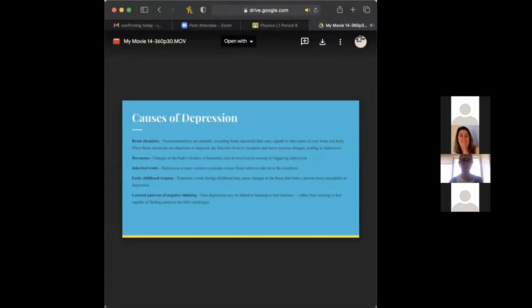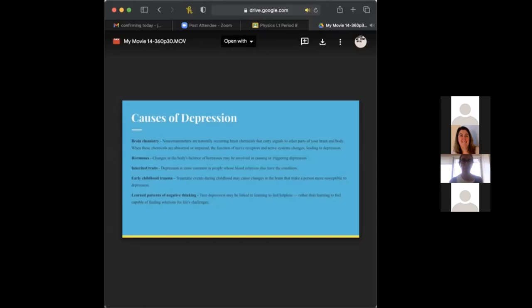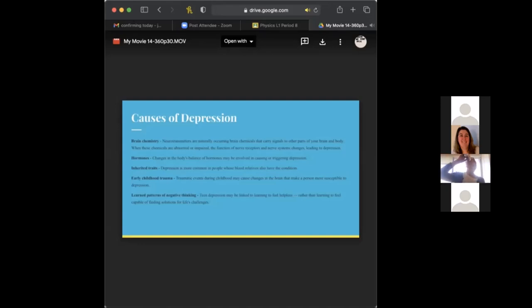And then next we have hormones, which we'll get into a little bit in the next slide about different effects on boys and girls. But changes in the body's balance of hormones may be involved in causing or triggering depression. And then we have inherited traits, which depression is more common in people who are blood relatives, like such as your parent or grandparent, who also have depression. So it passes down.